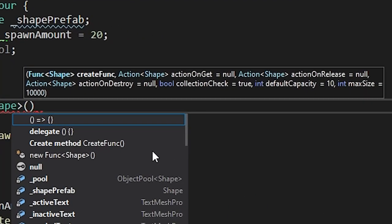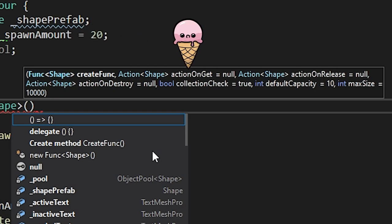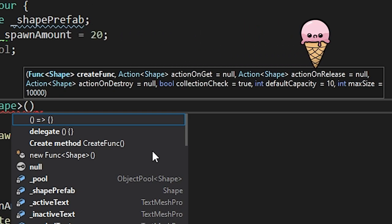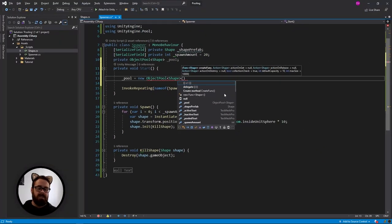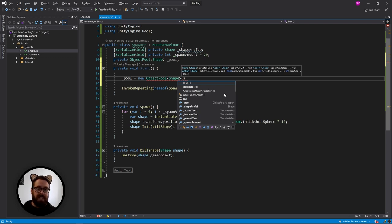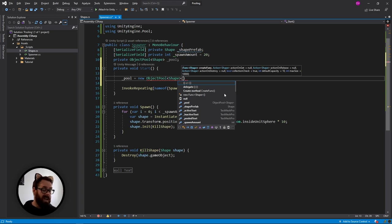So that's how it works. And as you can see, this function takes a create function, on get function, a release function. So these are all the actions that we need to tell Unity what to do with in order to pool our object efficiently.